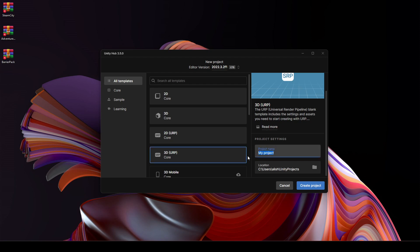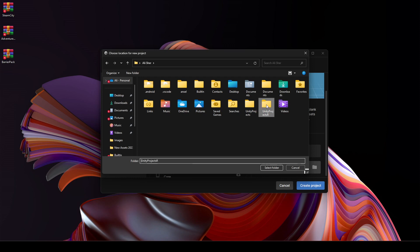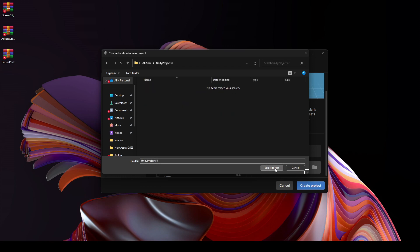And then right here, let's name our project as Parkour Game. And I will save my project inside this Unity Project R, by R I mean recording. So I will select that folder. You can select your own location.